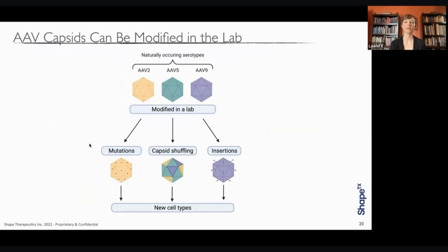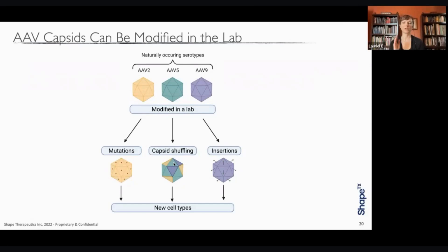There are three common strategies for modifying AAVs in the lab: causing mutations, capsid shuffling, or insertions. When making mutations, these are targeted point mutations in the genes that encode the capsid proteins, giving them new properties to target different tissues. In capsid shuffling, you take the genes encoding the capsid proteins of many different wild-type naturally occurring serotypes and cut and paste them back together in different ways to create new capsid proteins with a different tissue-targeting profile. We can also do insertions, adding new DNA into the capsid sequence to put in a novel function — often done in flexible regions called variable loops — and these peptides can then target different tissues within the body.